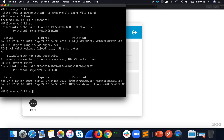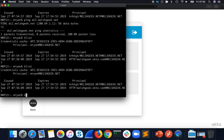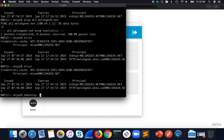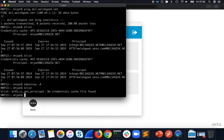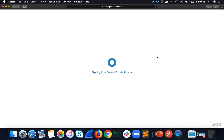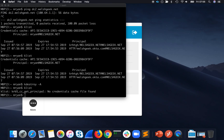So here's what we do. We go back to my klist and I'll do a kdestroy -a. So effectively I've got no Kerberos tickets. You could say it's the same as being a non-domain-joined machine, or a machine that can't get to the domain.